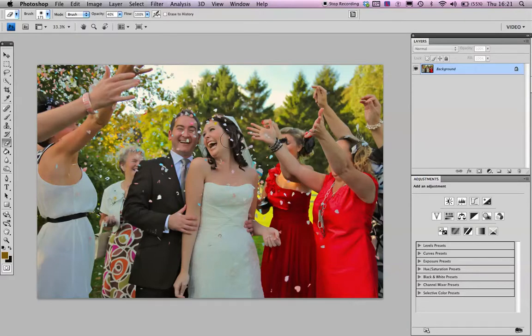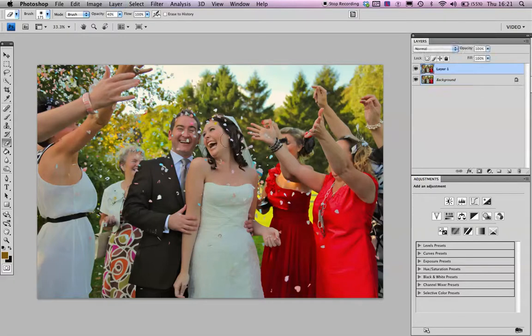Get your image, duplicate layer, which is Command and J or Control and J on your PC.